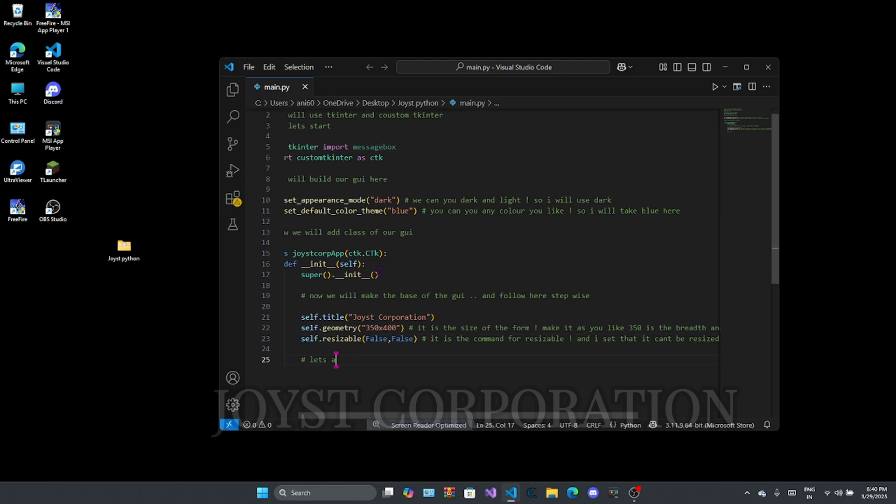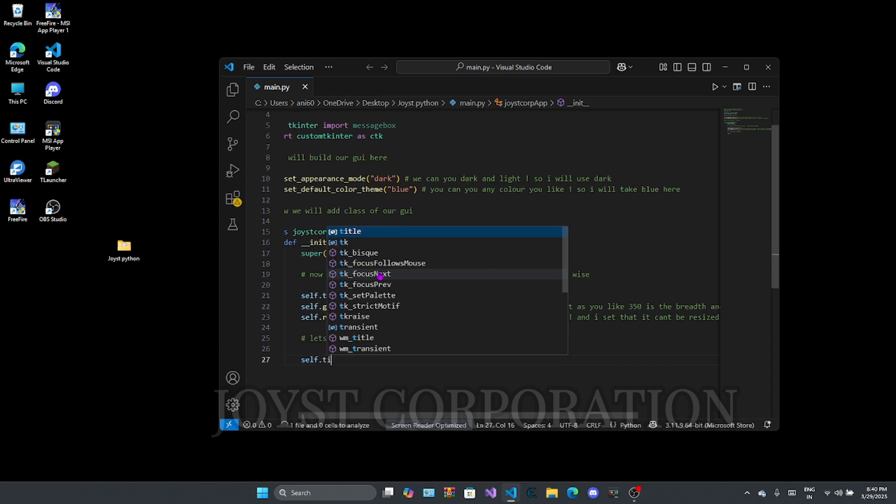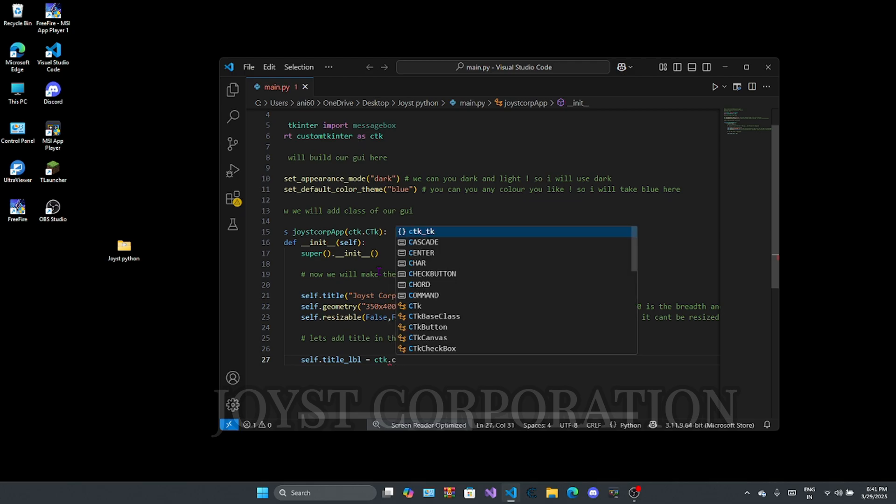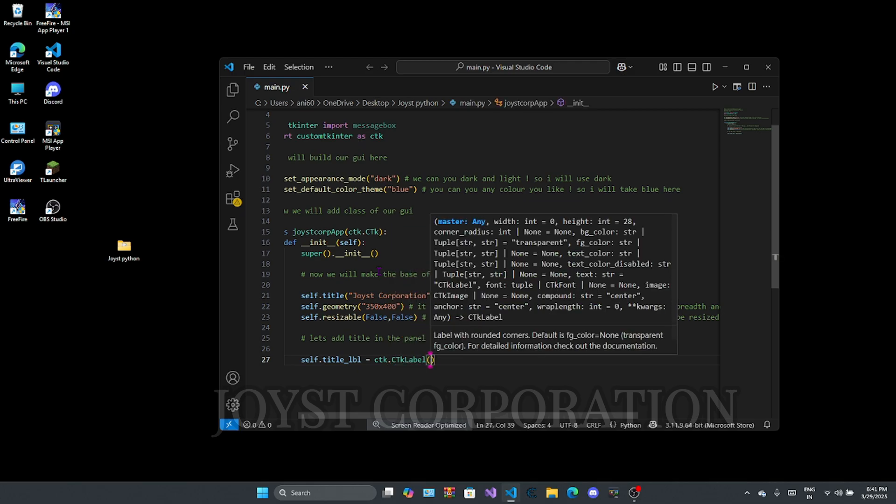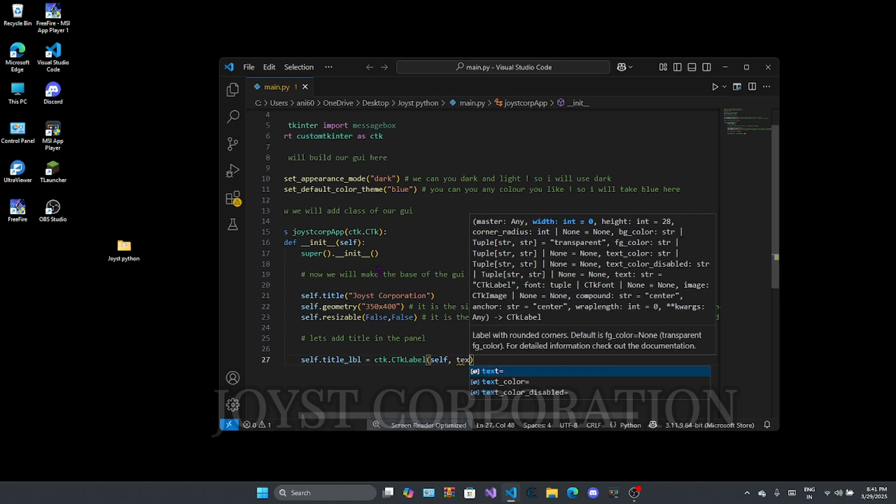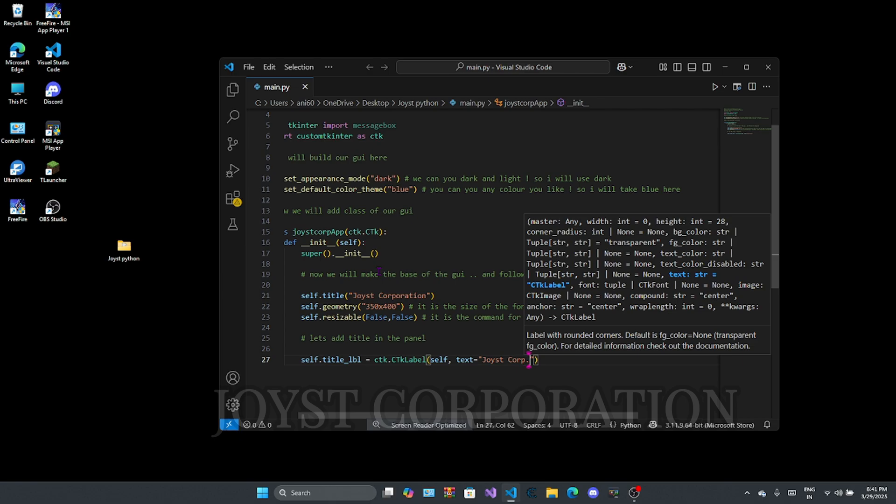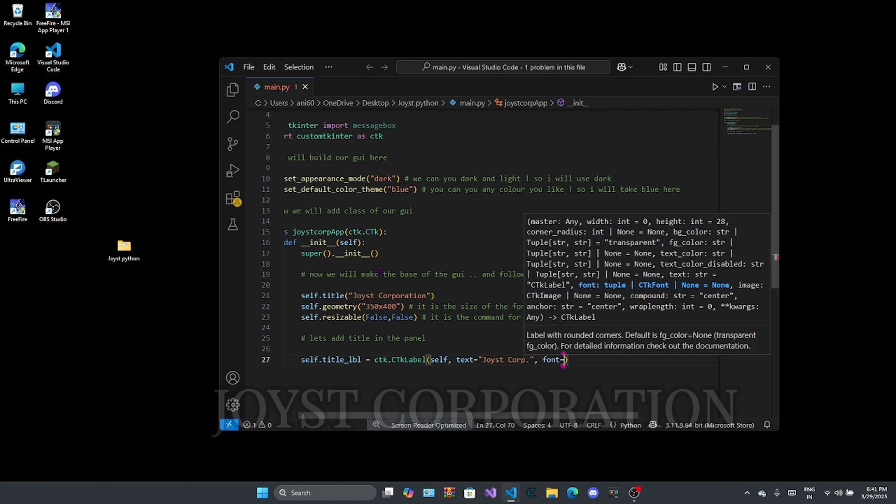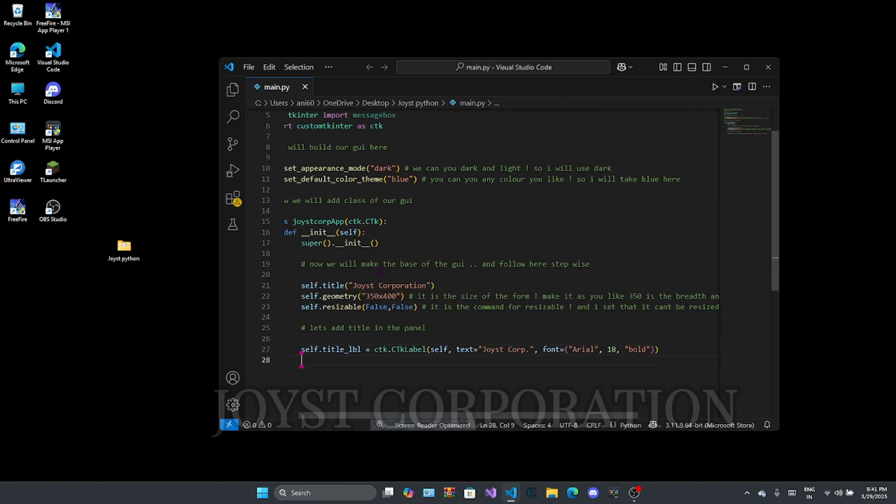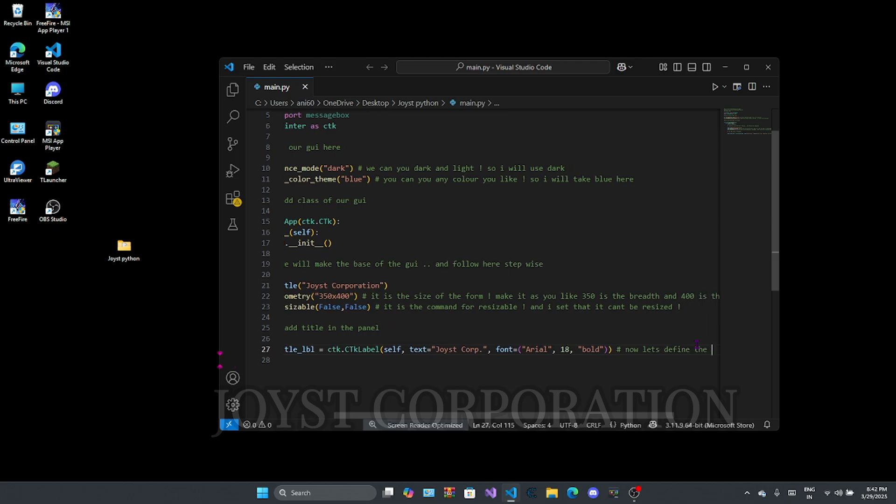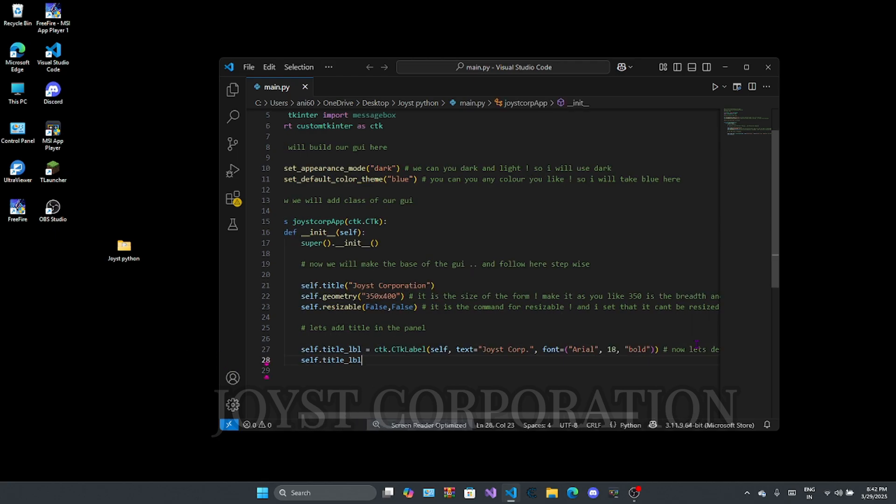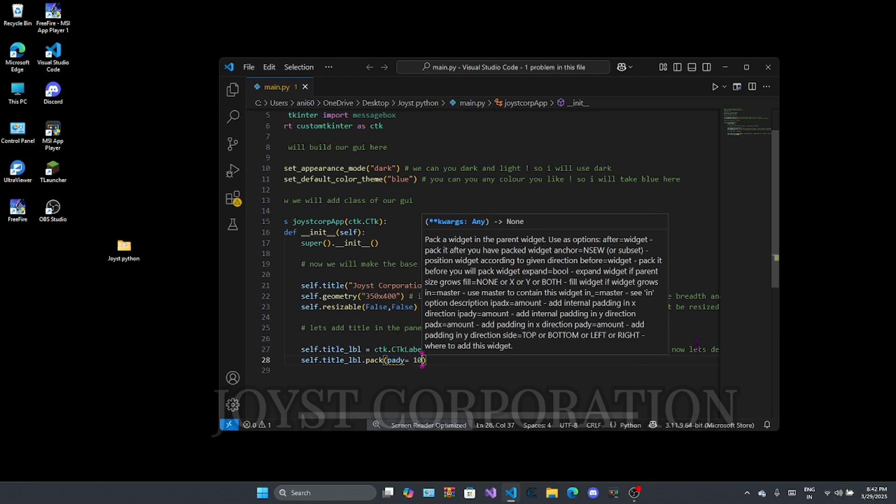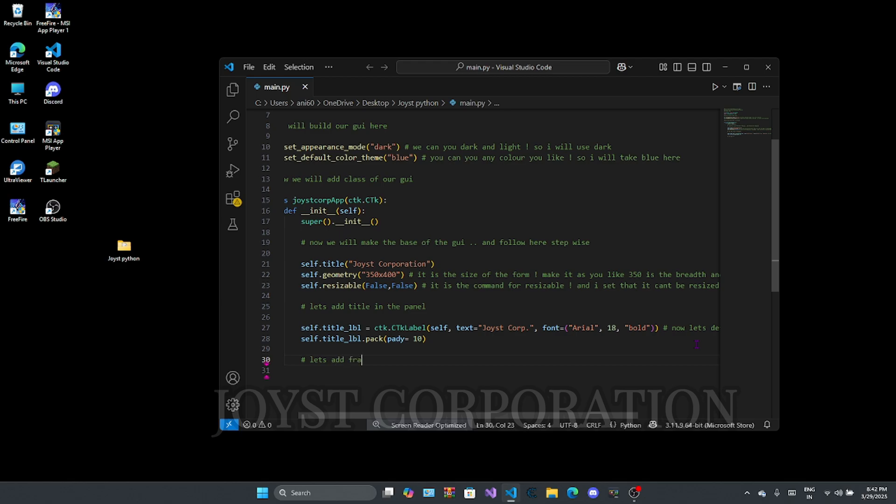Here you can add title. Let's add a frame here.